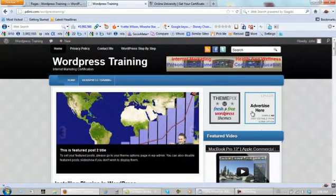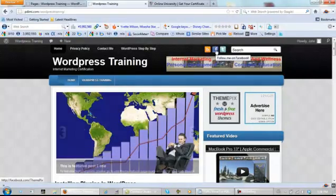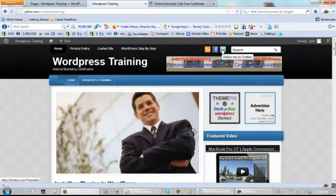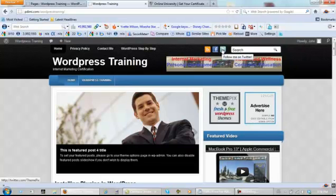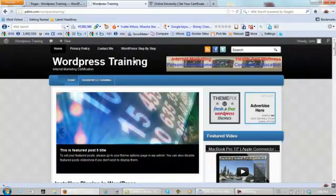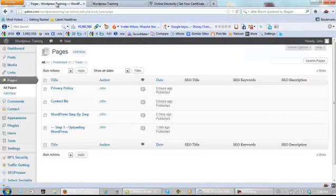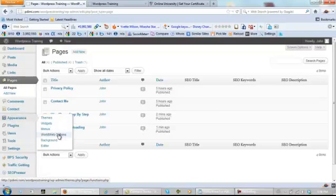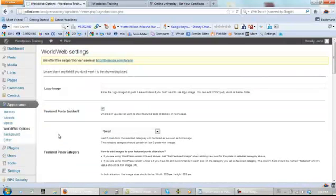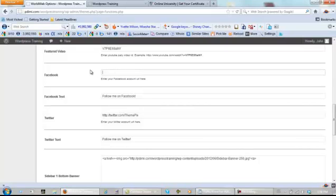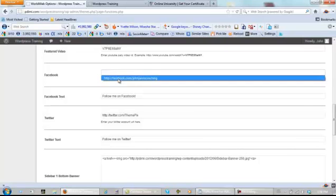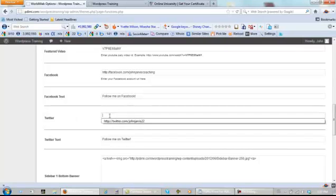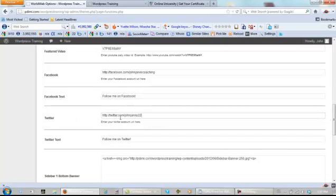But first, let's fix up the Facebook and the Twitter follow. As you can see down on the left hand side at the bottom, this is the theme pics, this is not my Twitter or not my Facebook, and this will apply to the world web options theme only. So how do we do that? We come over here, go to appearance, world web options, click on it. Now scroll down and facebook.com, right here we add our Facebook URL, and that's mine facebook.com slash John Jarvis Coaching, and Twitter same thing. Mine is twitter.com slash John Jarvis 22.